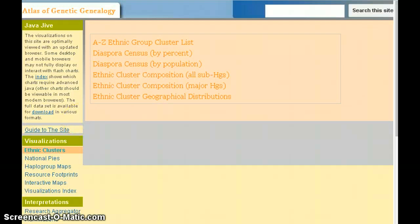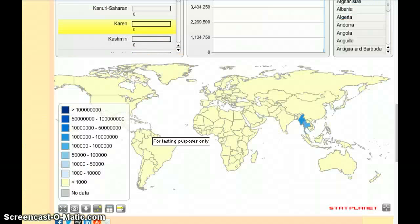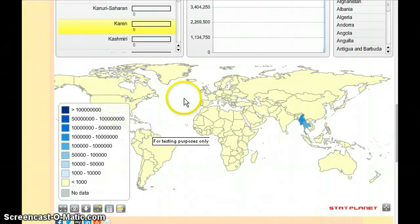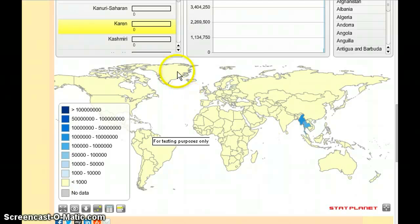You'll be taken to the webpage showing two world maps. These are divided alphabetically — A through K, and then K through Z.